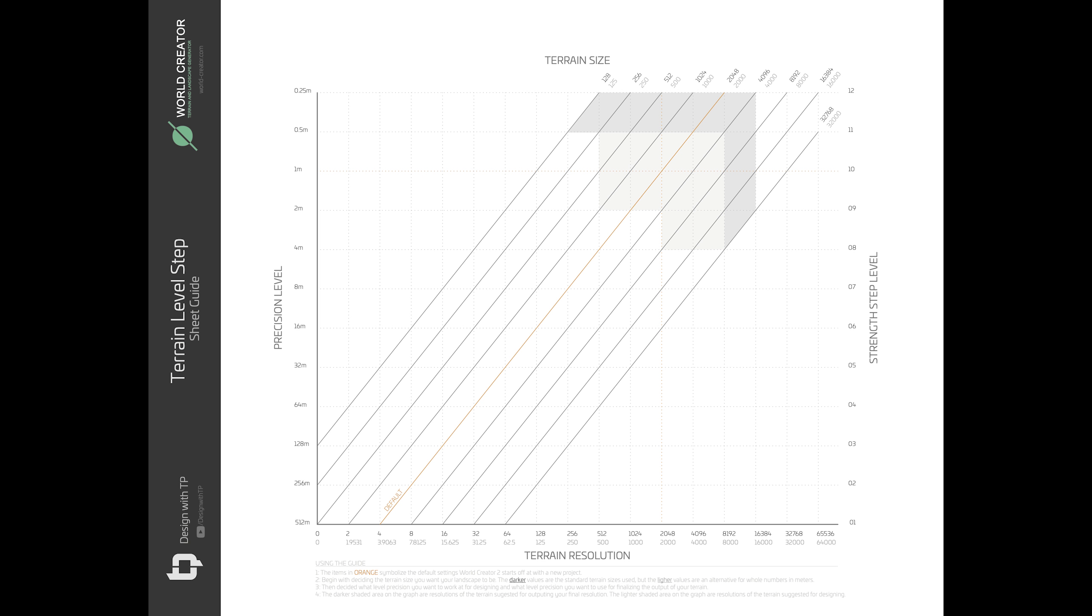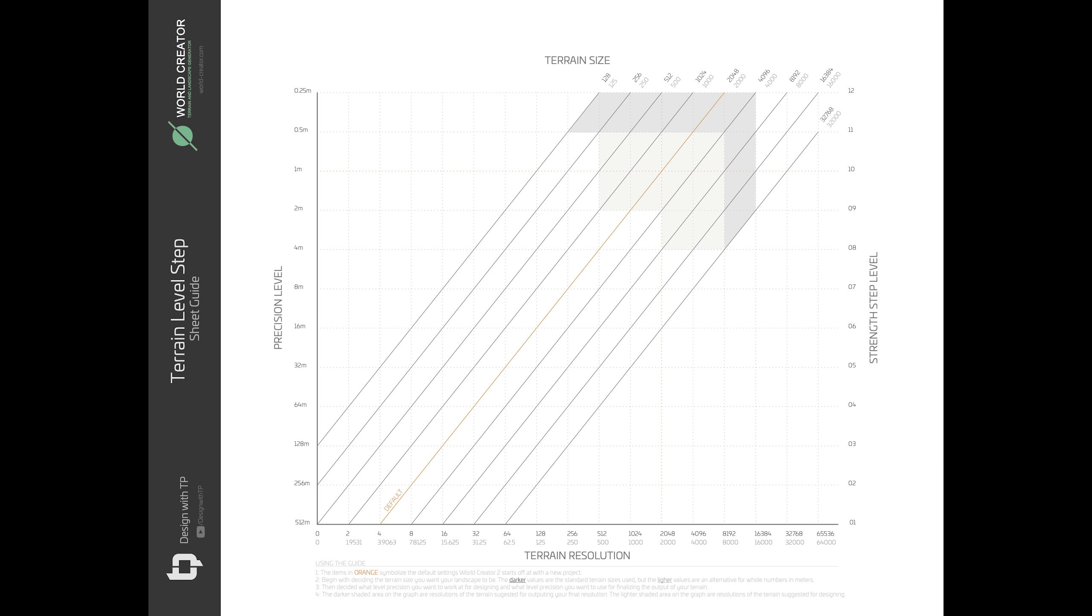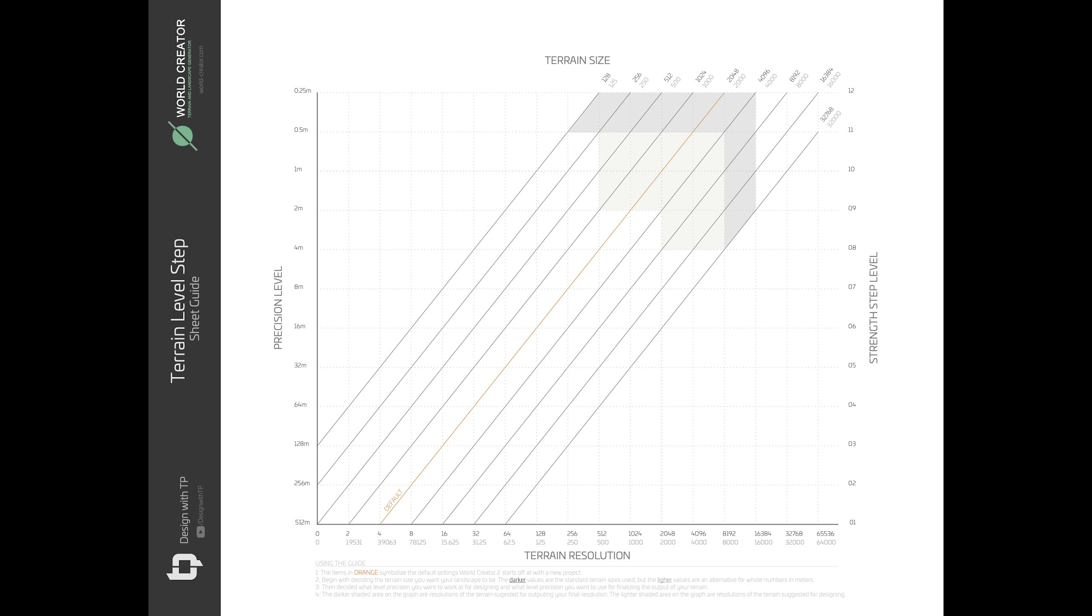But the latter values you see there, I've also included if you wanted a whole number. You can technically apply this method to any terrain size and draw the line to where you think it would be, and all the other parts of the graph should come into place. So once you have a terrain size picked out, which the default is part of the orange lines that you see right there in the middle, you then have to decide what you want your precision level to be when you work and what precision level you want it to be whenever you render out. So the precision levels are all on the left. The default is the 1 meter, which is denoted by the orange dots.